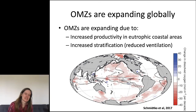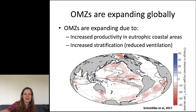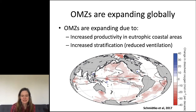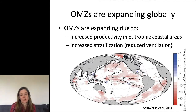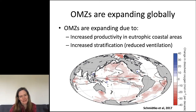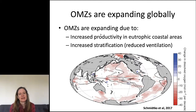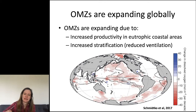Are oxygen minimum zones changing? They are expanding globally. This figure from a paper looking globally at changes in oxygen shows that in the Northeast Pacific — my focus area — dissolved oxygen is decreasing. This is due to increased productivity, perhaps, or increased stratification causing reduced ventilation of the incoming waters.